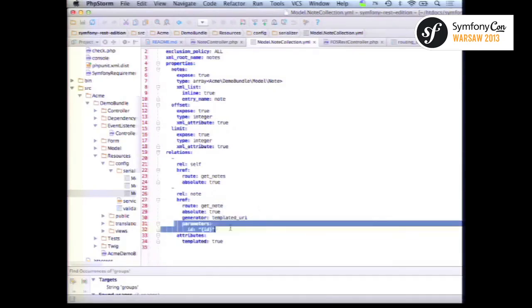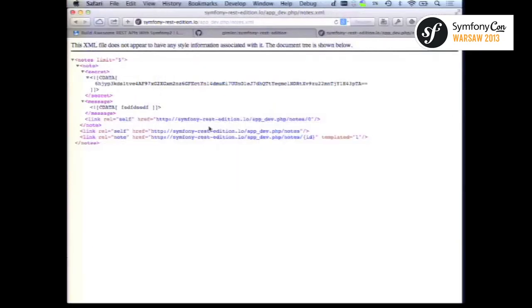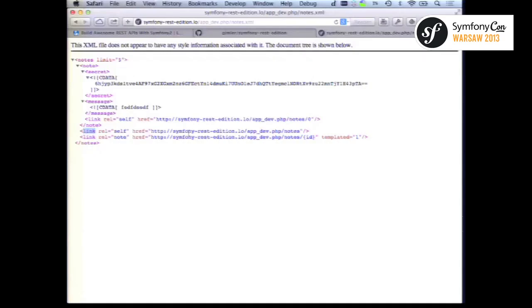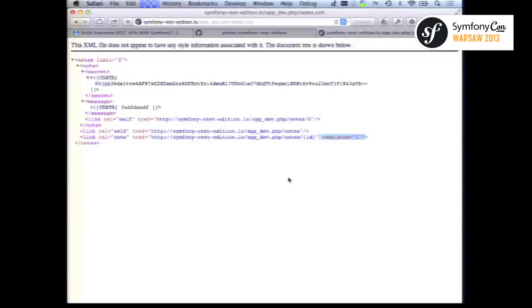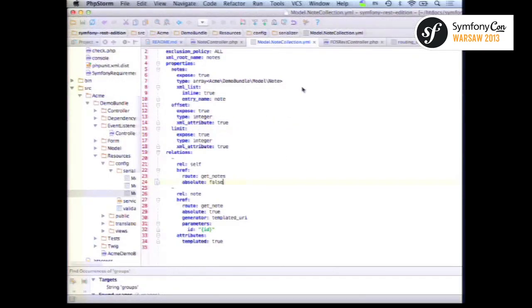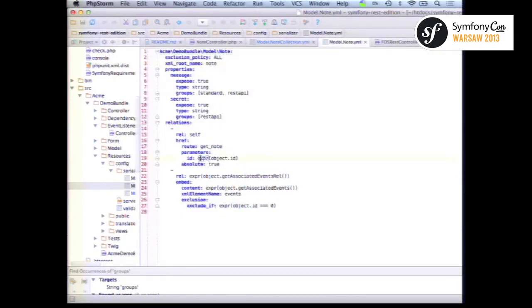You get these two links: in XML, atom link tags — a self-relation and a node relation that is a URI template with a custom attribute. Let's try making the URI relative. In Hateoas you can use the 'expr' function to rely on the Expression Language — by default you get a special 'object' variable representing the current instance (here, the current node), and you can call methods on it.